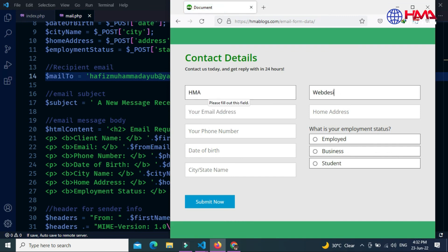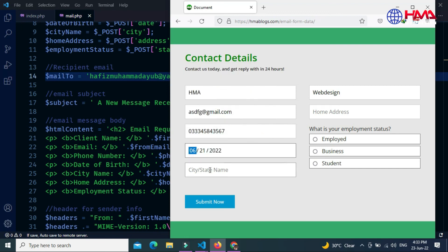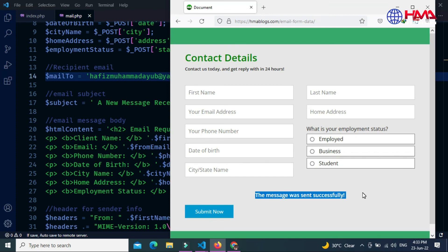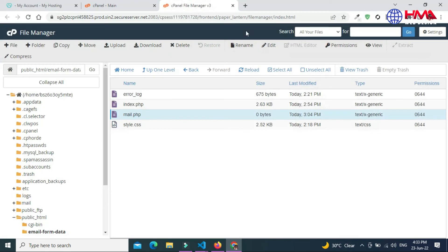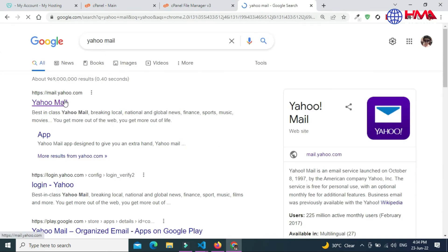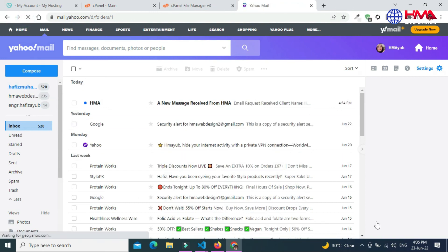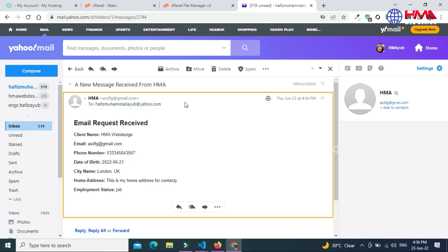Now let's fill out the form quickly. I want to receive this form data to my email address when a user fills out the form and presses the submit button. Now press the submit button — you can see the success message: 'The message was sent successfully.' Now I am logging into my email address to check. You can see the email message has just been received. If you don't receive it in your inbox, check your junk or spam folder. These are the same data the user submitted through the form.